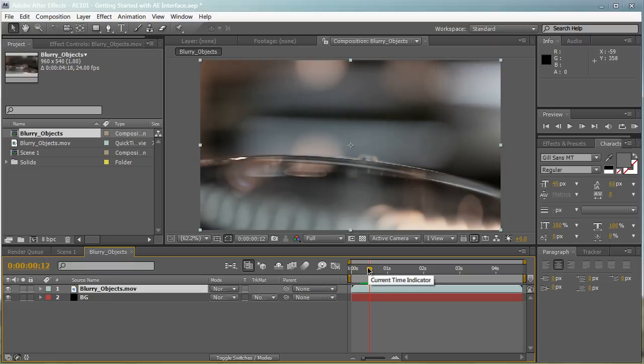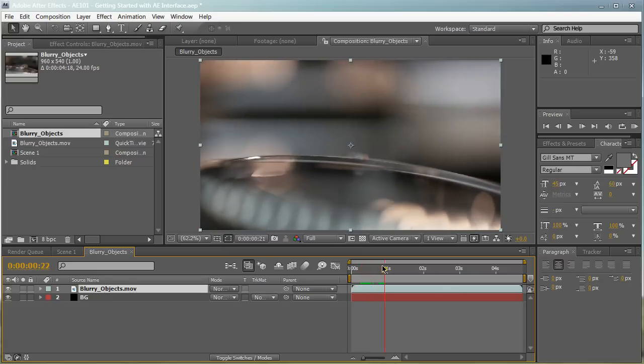This is the timeline where we do most of our edits, keyframes and everything. We'll be going more in detail on this in a later video tutorial. This is the timeline where we make our edits. You can also trim things up.